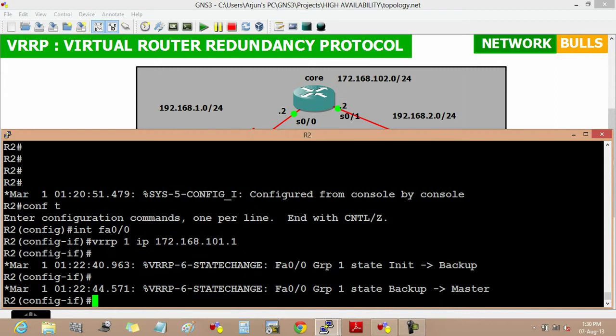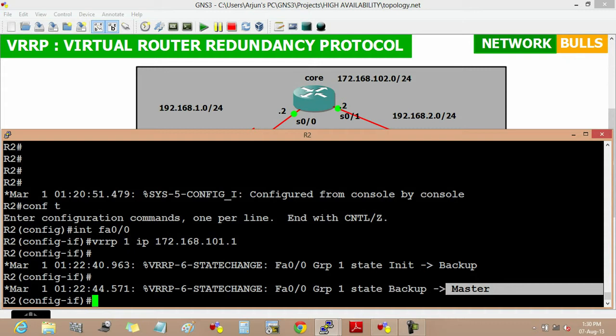Now it will prompt a message that router 2 will become master for group 1, and the reason behind this is preemption is by default enabled in VRRP. In VRRP the election of master router is based on router ID and priority. Since priority of both routers is same, that is 100 which is the default priority in VRRP, the decision goes to router ID. Since router 2 is having higher router ID, it will become master router.